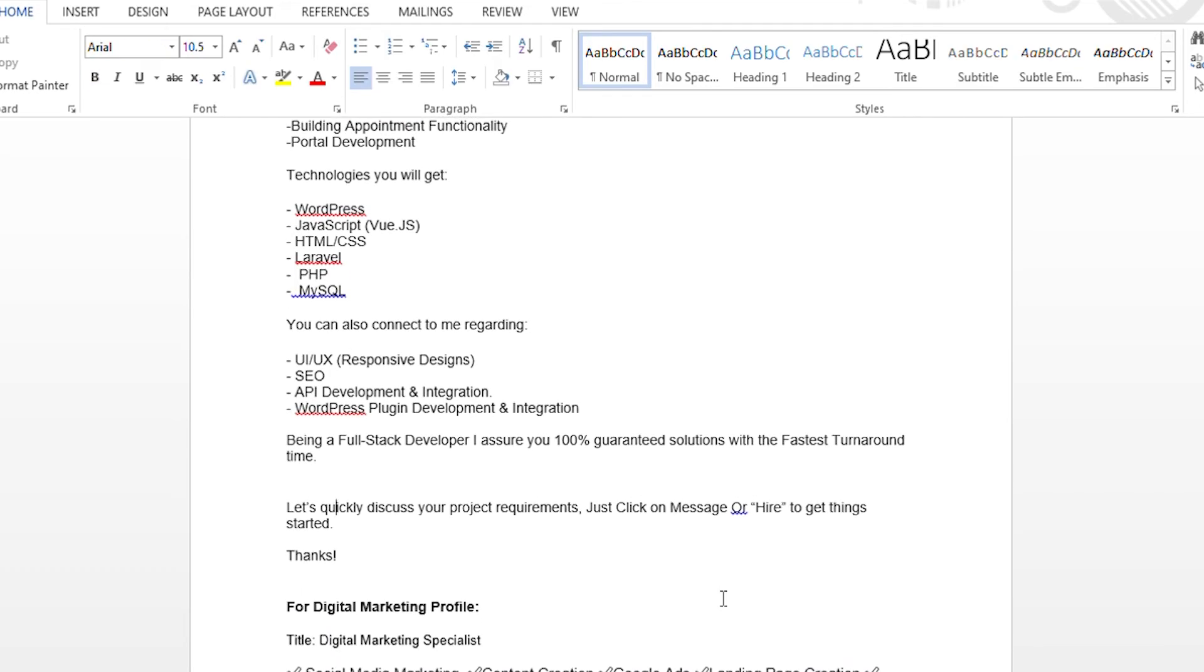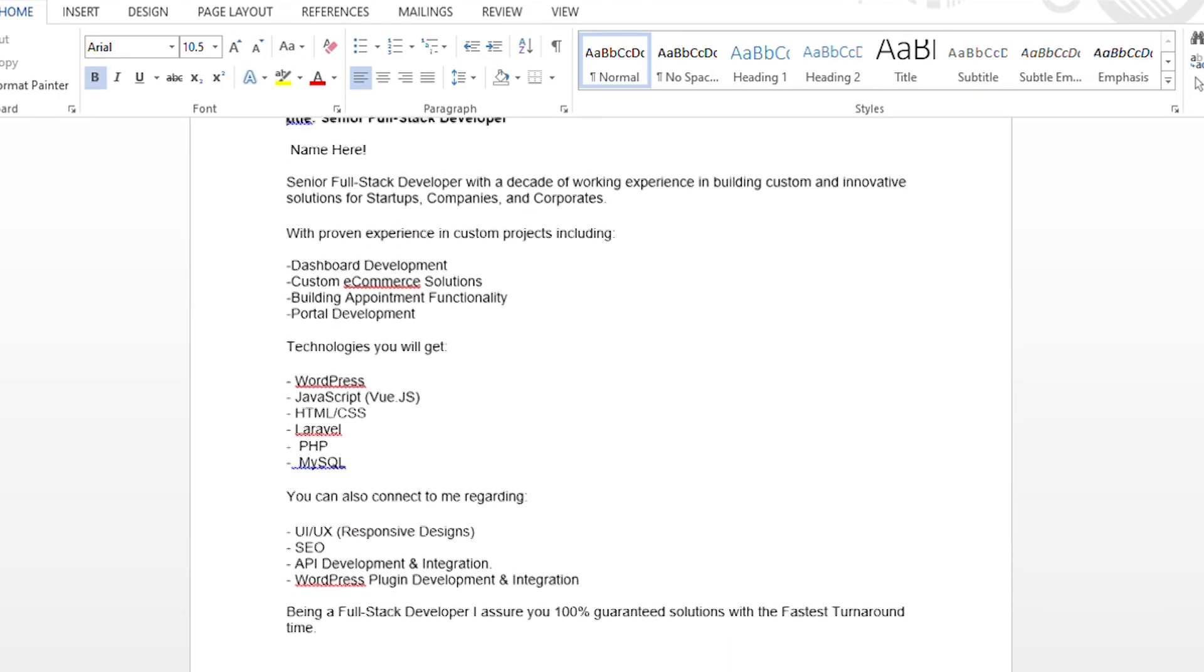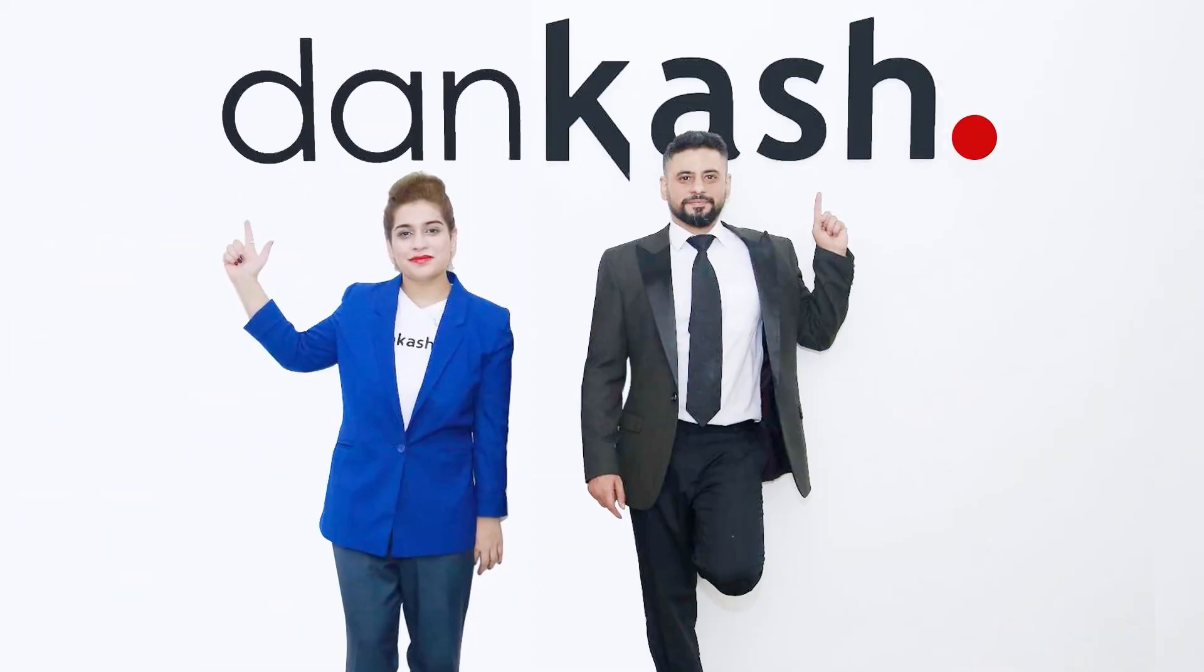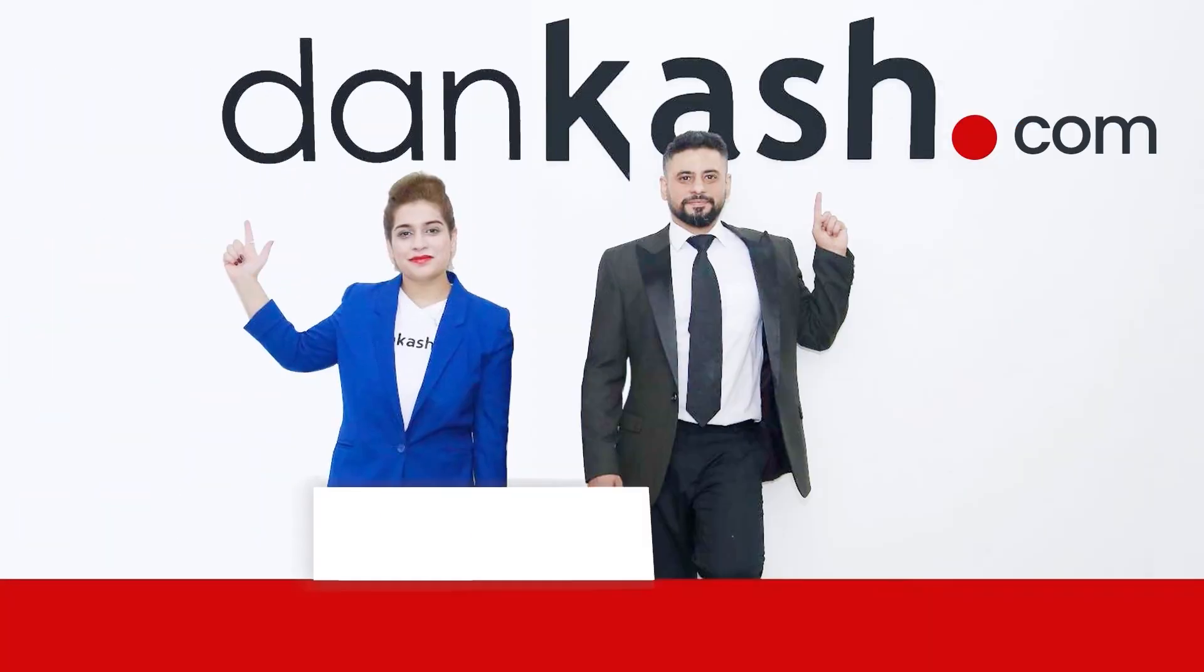Alright, so this is a basic example. We have discussed what a full stack developer bio needs. You can download this in resources, downloadable items. Now let's go to our next video where we will discuss the digital marketer.